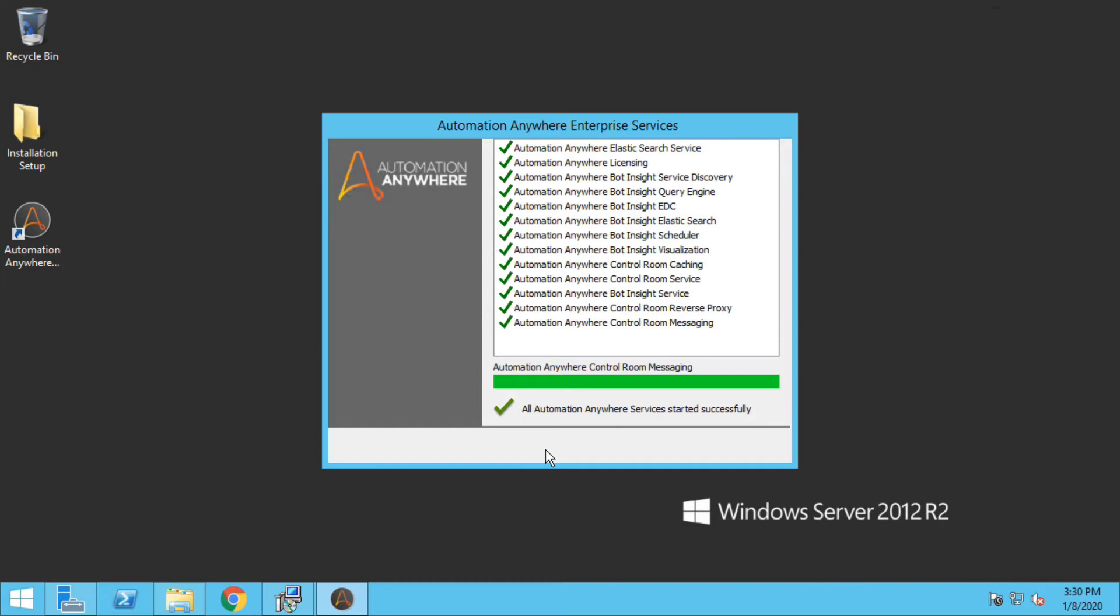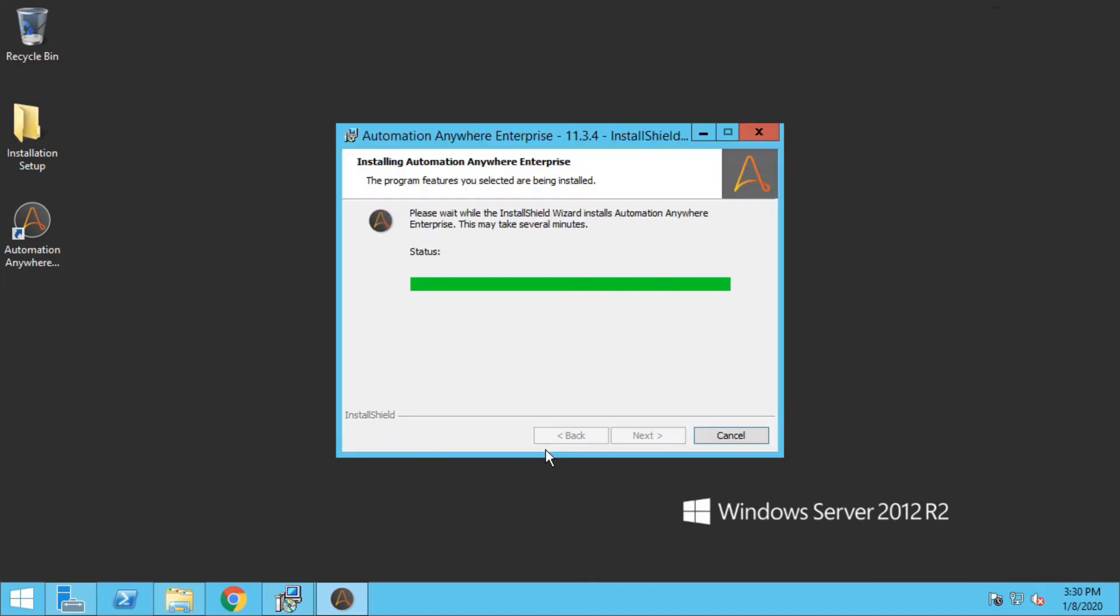Now you can see all the services of Automation Anywhere were successfully started, so it will move to next screen automatically.